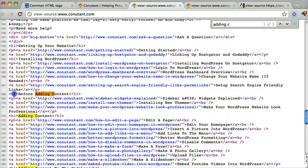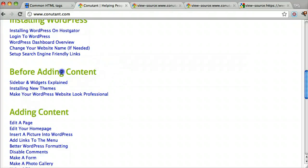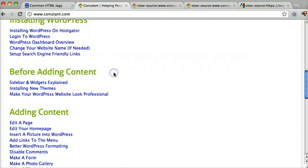Everything between those tags is in the h1, which stands for heading 1. If we did h2, that's a heading 2 and it would be a little bit smaller. So 'before adding content' — you can see that's pretty big, and that's the h1 tag.